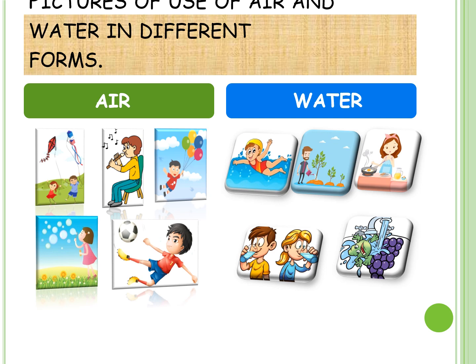Now we will start with water. In the first picture a boy is swimming. In the second picture a man is watering the plants. In the third picture a lady is cooking food. In the fourth picture a boy and a girl are drinking water. And in the fifth picture we can see washing of fruits and vegetables. These five activities also need water. Without water, these activities cannot be done.